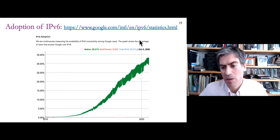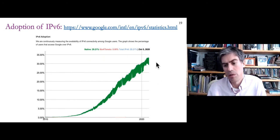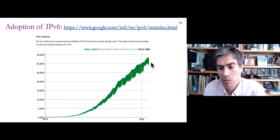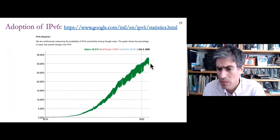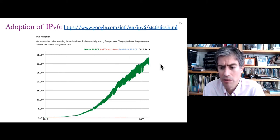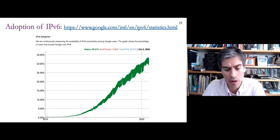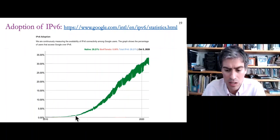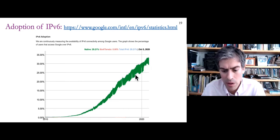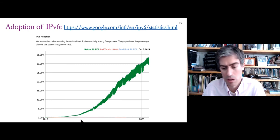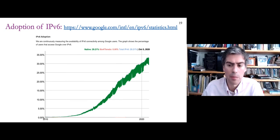Google publishes data showing the percentage of its traffic that is IPv6-enabled. As of early October, roughly 30-33% of Google's traffic is IPv6, meaning two-thirds is still IPv4. This plot from 2010 to 2020 shows it slowly going up — it was very uncommon in 2013 but is gaining popularity now, though it's still difficult for it to fully take hold.